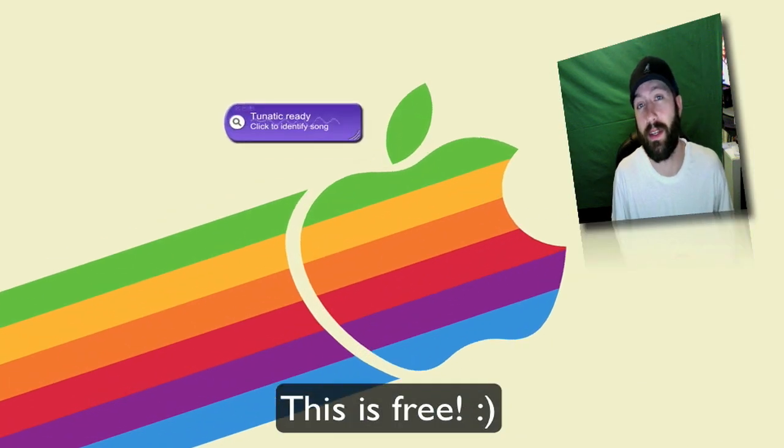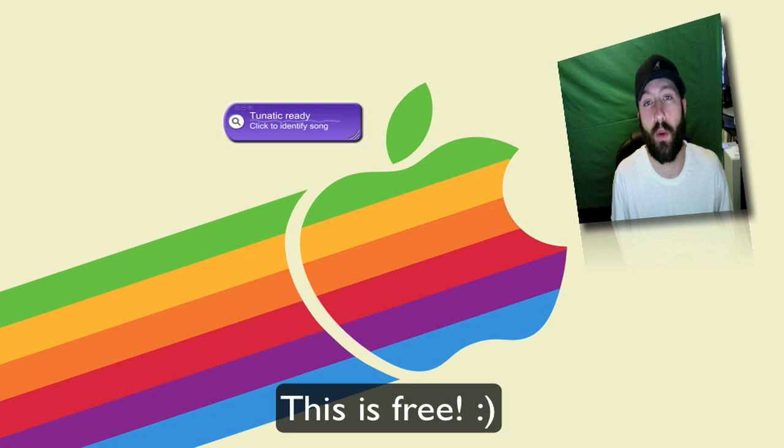What's up everybody, this is Jeremy. Today I'm going to be showing you a really small, really simple application. It's called Tunatic and it is by WildBits.com.